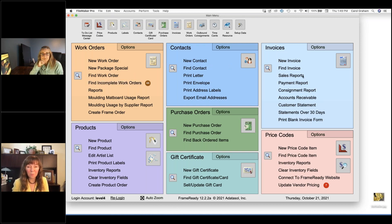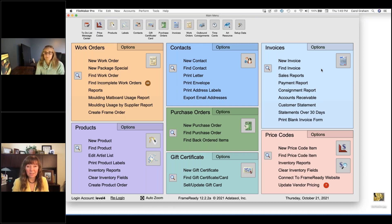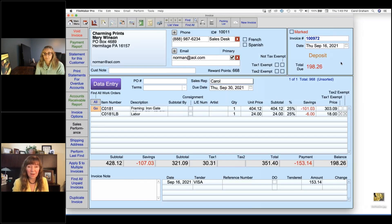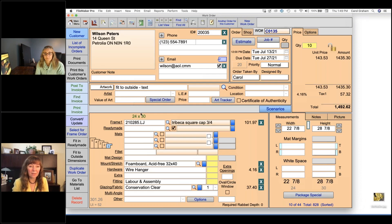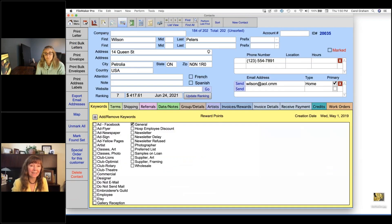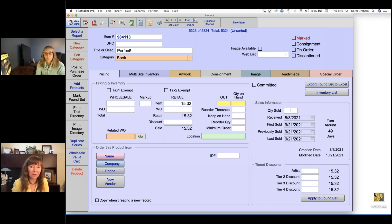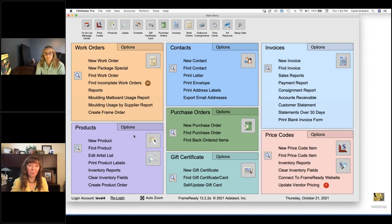The color blocks are really great because people in the picture framing business are so in tune with color. It makes it easier to learn the program when everything is color coded. Each file has a background color — the invoice file has a soft blue background, and the fields that are white are the ones you type into. The background color is a subtle way of letting you know exactly where you are in the program at any time.